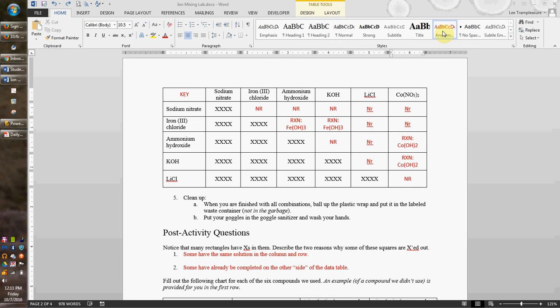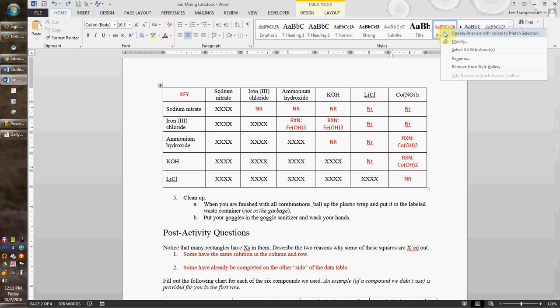So I'm going to go up here to the style menu. I've got my answers here and it shows up in the right format - it's in red. Once I click on this, right click (I think Mac will be click and hold), and then I'm going to modify that style.